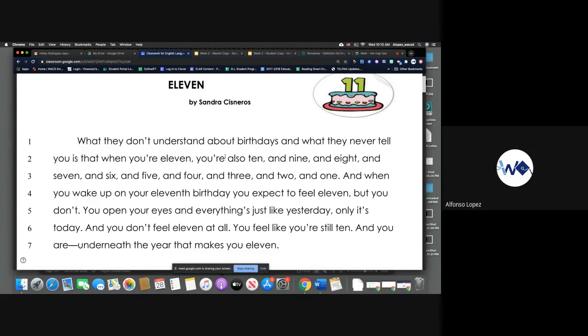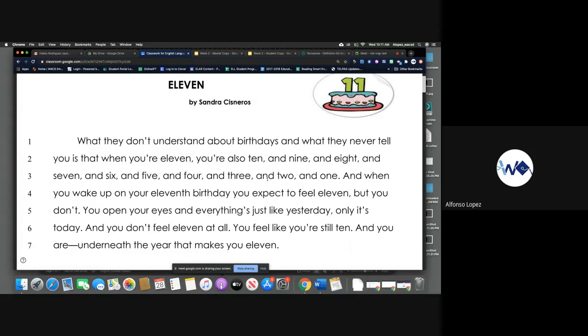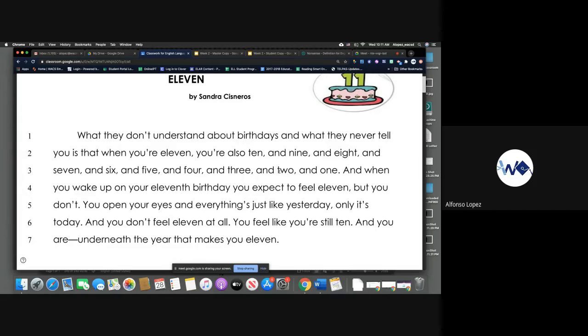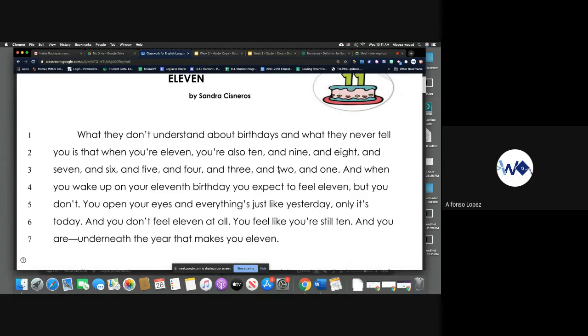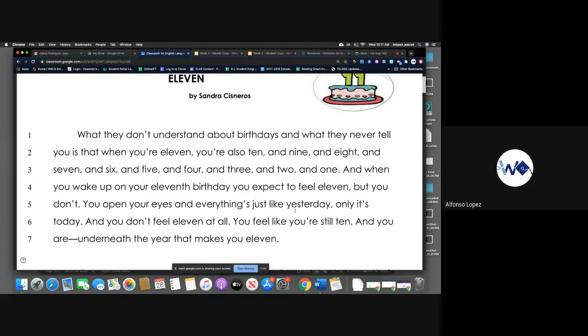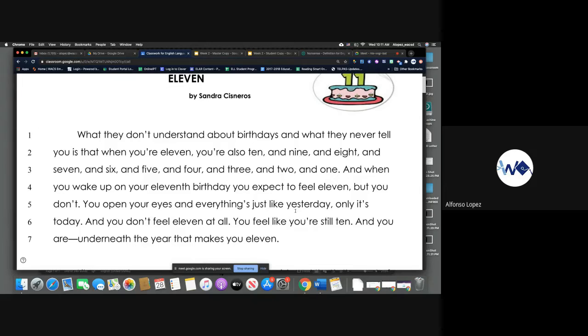11 by Sandra Cisneros. What they don't understand about birthdays and what they never tell you is that when you're 11, you're also 10 and 9 and 8 and 7 and 6 and 5 and 4 and 3 and 2 and 1. And when you wake up on your 11th birthday, you expect to feel 11, but you don't.